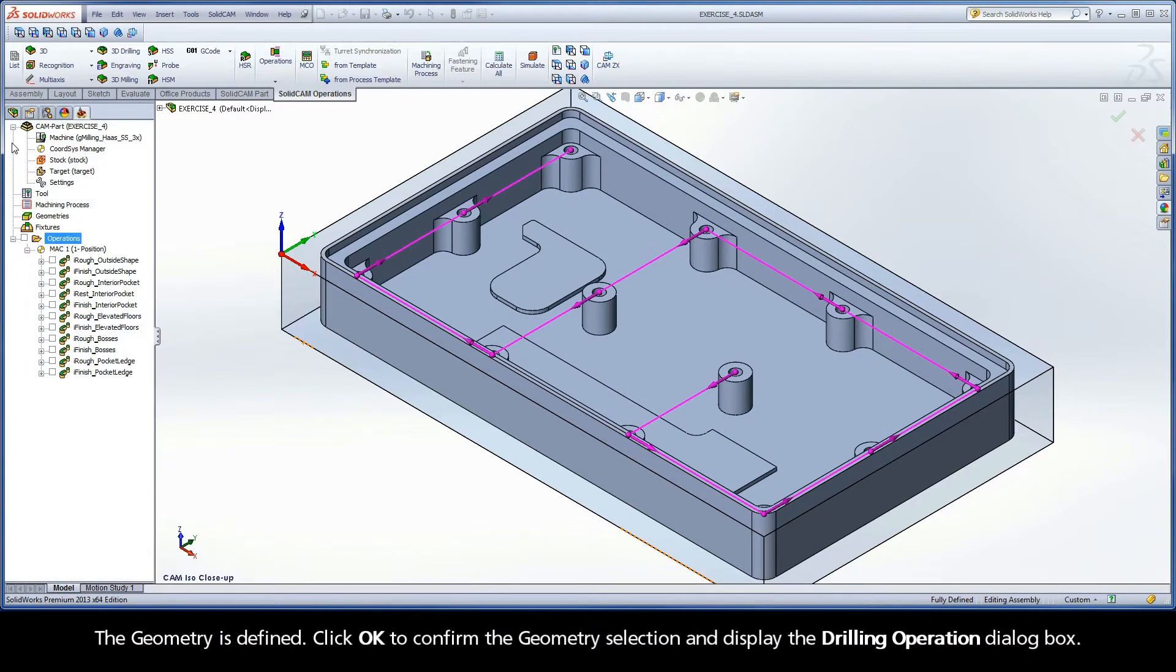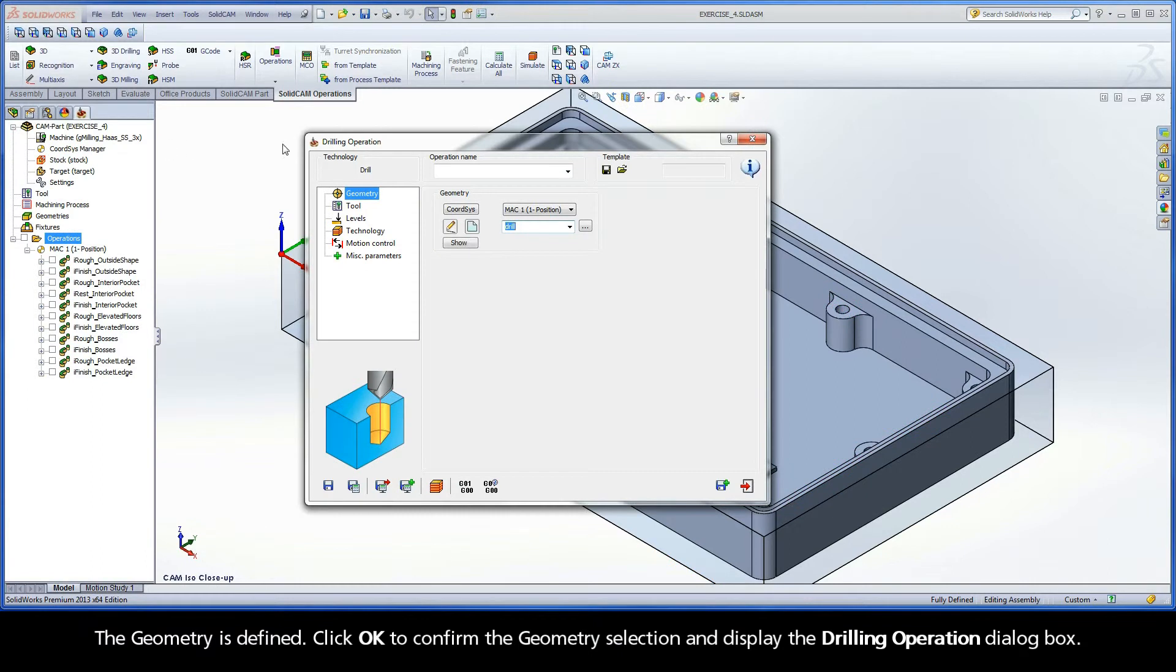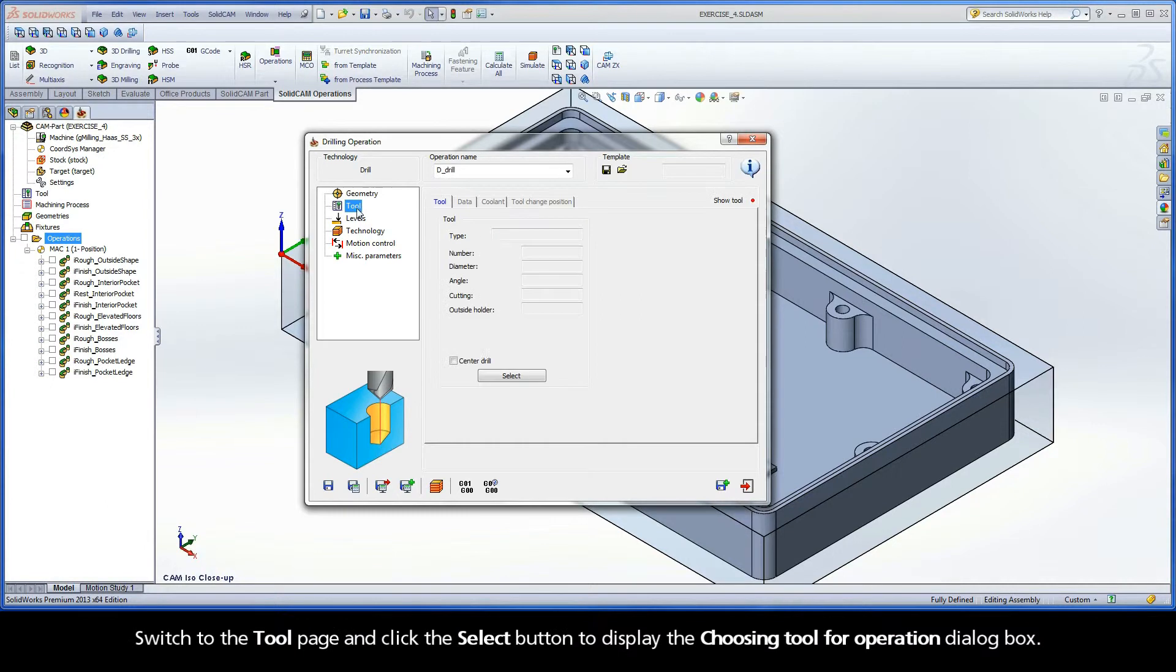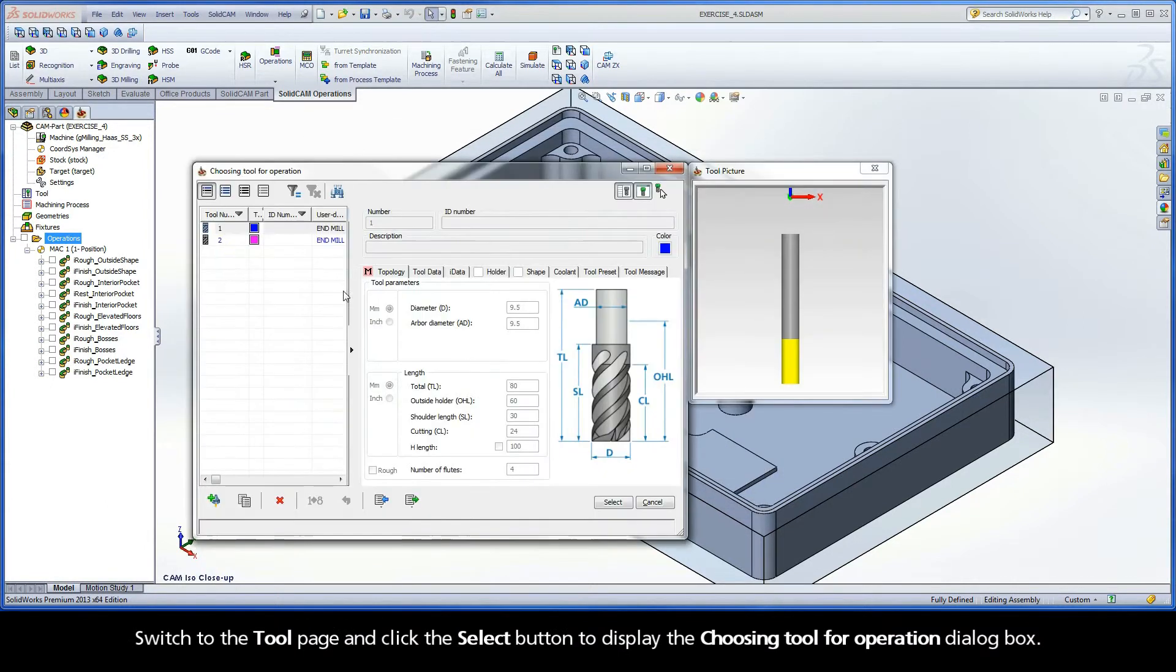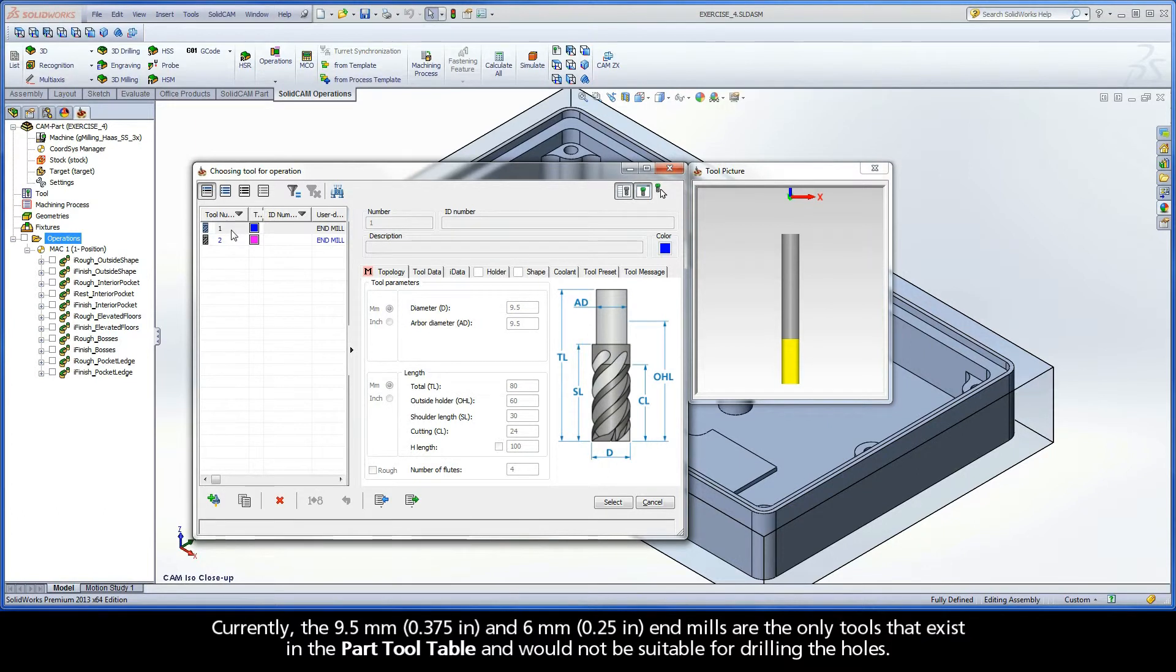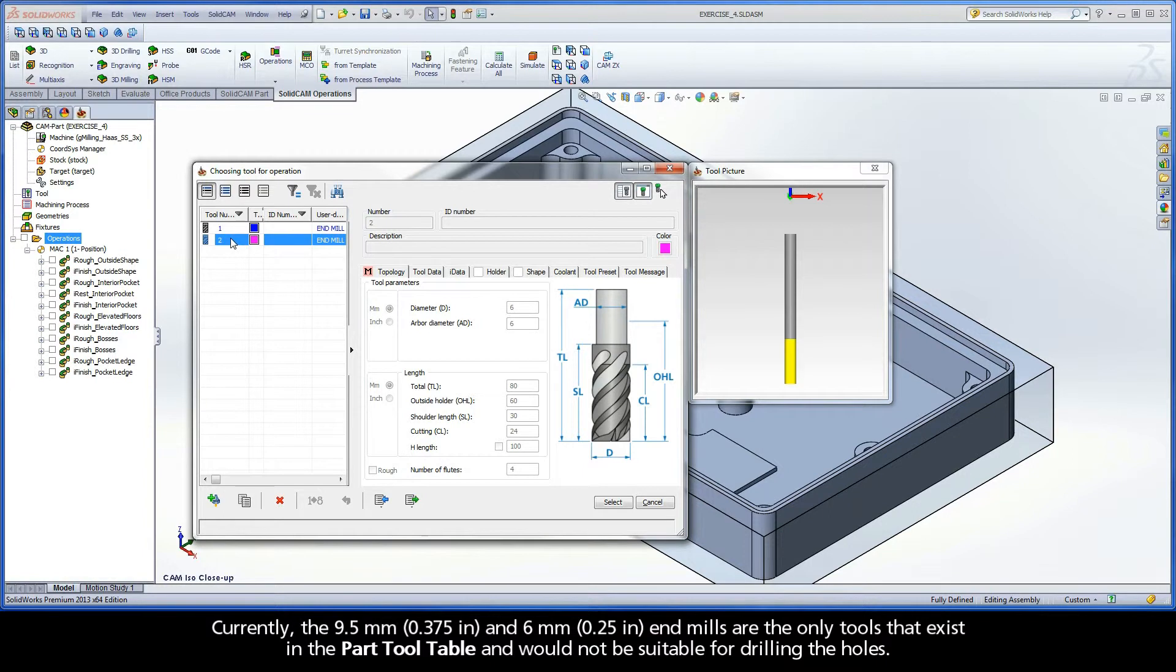Click OK to confirm the geometry selection and display the Drilling Operation dialog box. Switch to the tool page and click the Select button to display the Choosing Tool for Operation dialog box. Currently, the 9.5 and 6mm end mills are the only tools that exist in the part tool table and would not be suitable for drilling the holes.